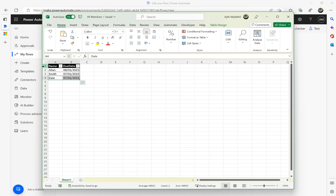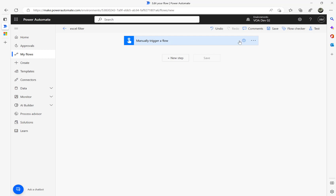Before we go into the Power Automate build, you need to create a table — otherwise, without a table you won't be able to work within Power Automate. For all Excel sheets you need to have a table, so make sure you create one before you read or write information using Power Automate.